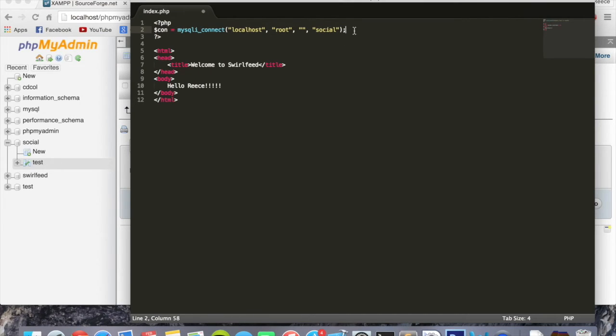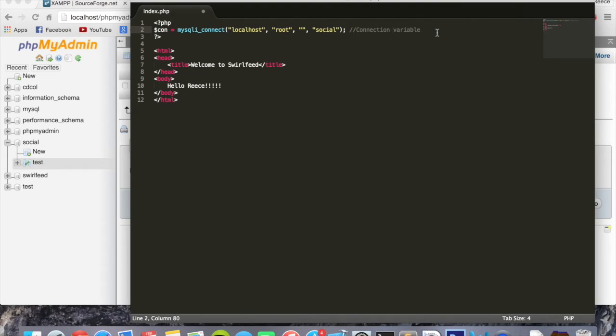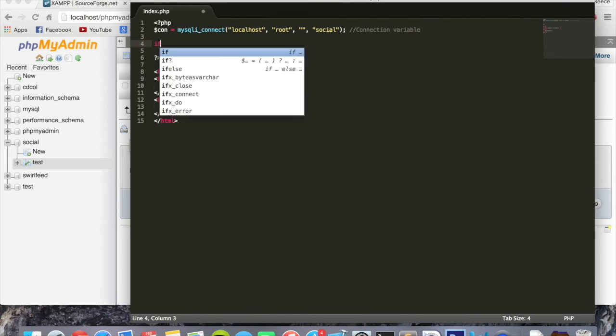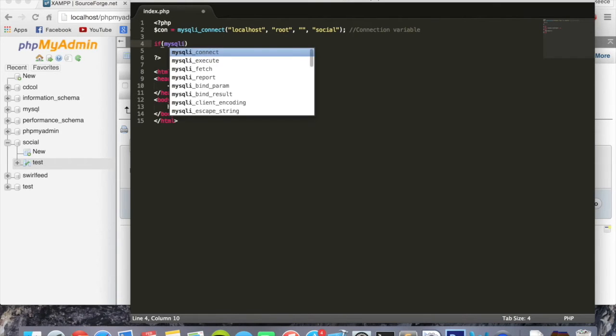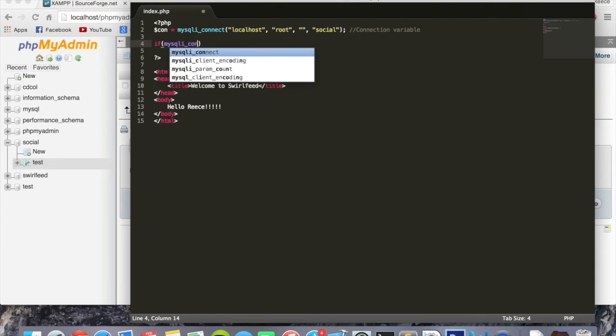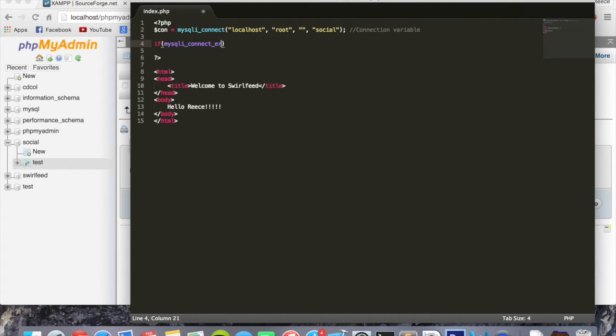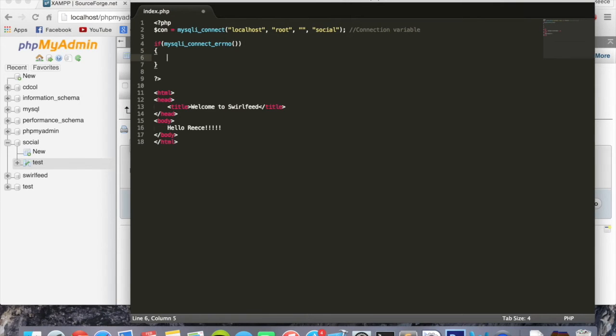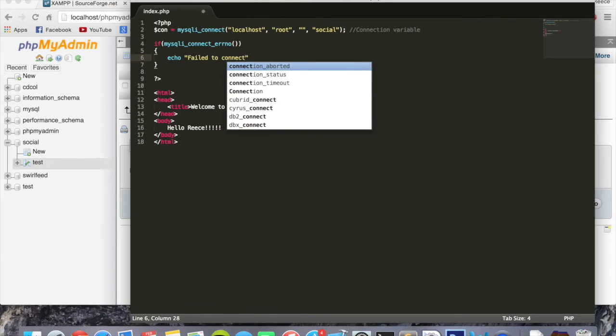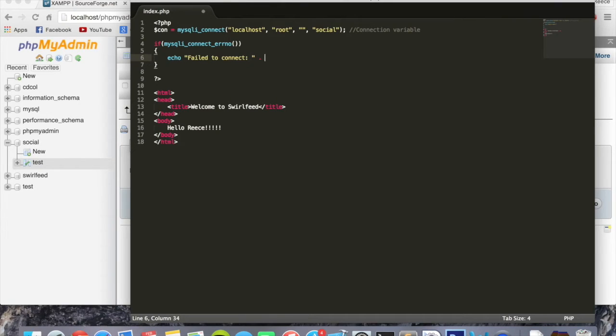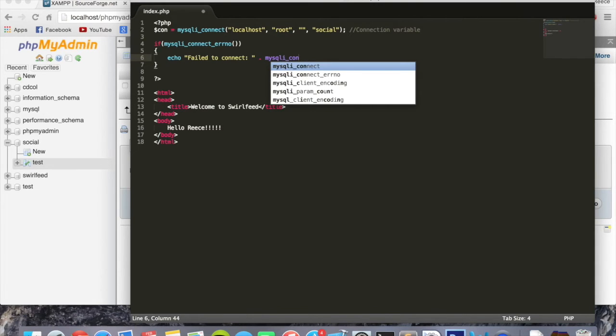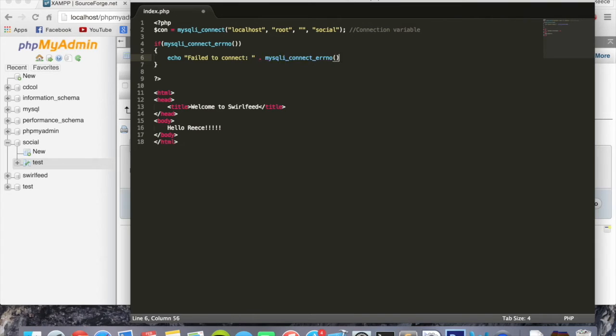So that's our connection variable. Now we're going to do another thing which will let us know if there's ever an error connecting to the database. So we can say 'if mysqli_connect_errno()' - and brackets, that's it, nothing goes inside those brackets. Remember your curly brackets too. And in here we're going to put 'echo "Failed to connect"'. And also we're going to add to it the error message that there would be, and we do this by simply typing mysqli_connect_error().